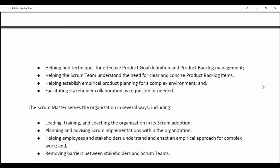The Scrum Master serves the organization in several ways, including leading, training, coaching and organizing in its Scrum adoption; planning and advising Scrum implementation within the organization; helping employees and stakeholders understand and enact an empirical approach for complex work; and removing barriers between stakeholders and Scrum teams.